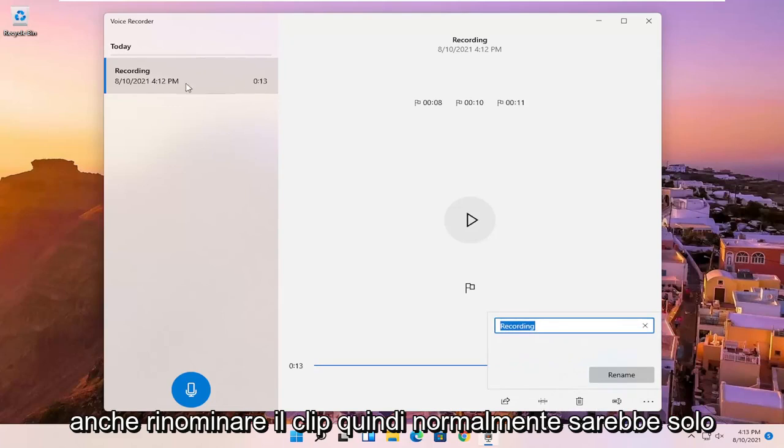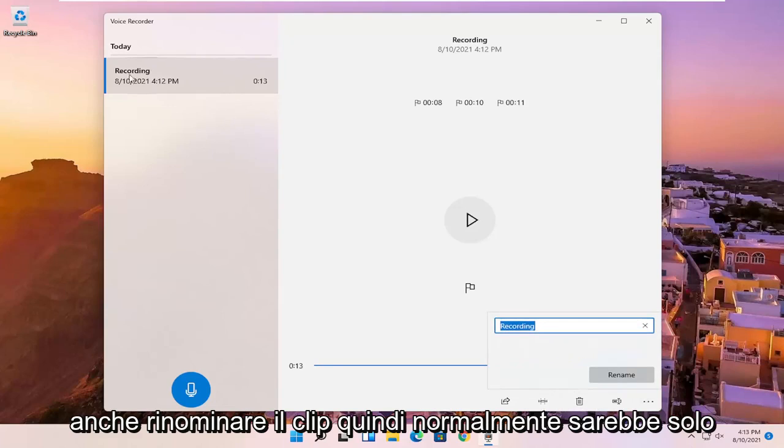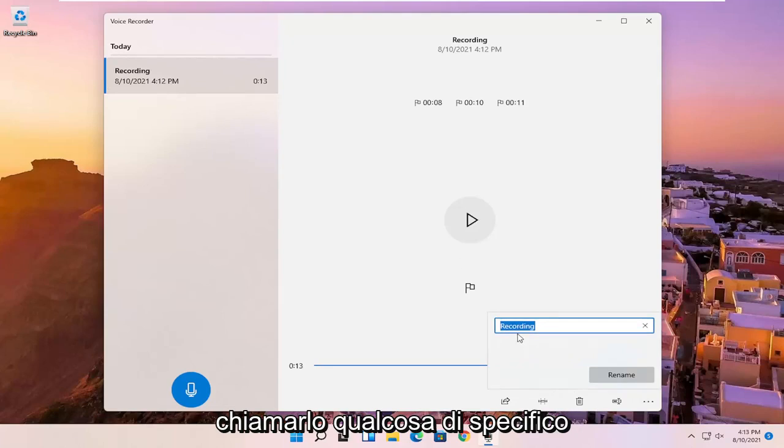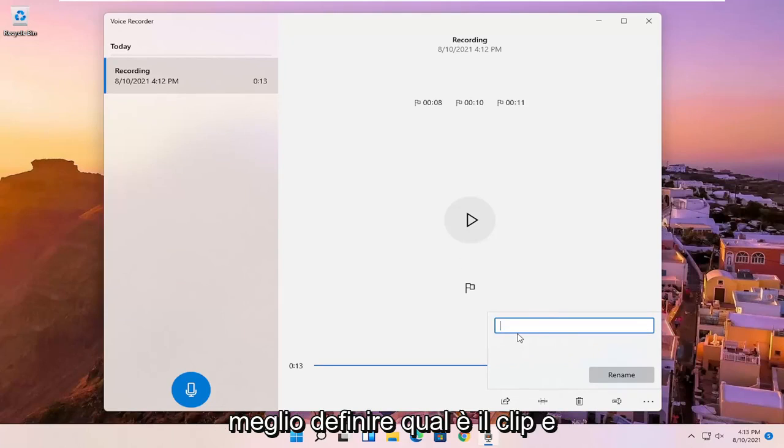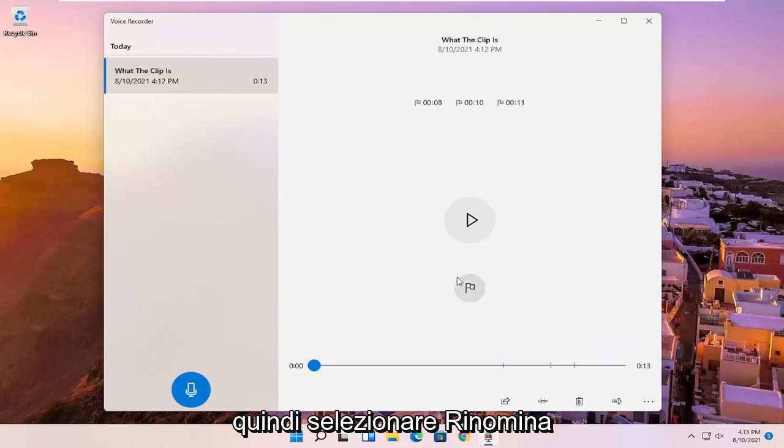And you can also rename the clip. So normally it would just be a default name here, but you can name it something specific to better define what the clip is. And then you would select rename.